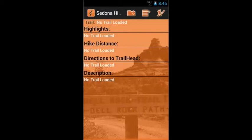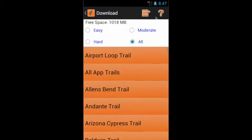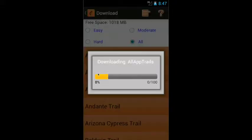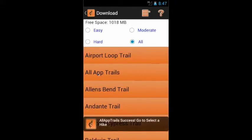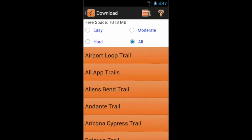The first thing we need to do is download the All Apps Trail package. We'll get into the download screen — now let's select this and make it the active package.